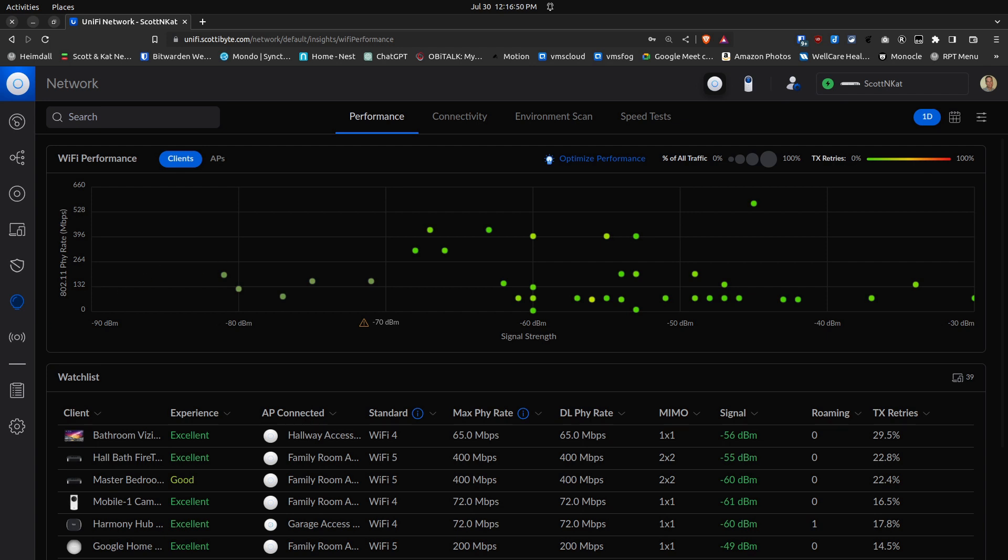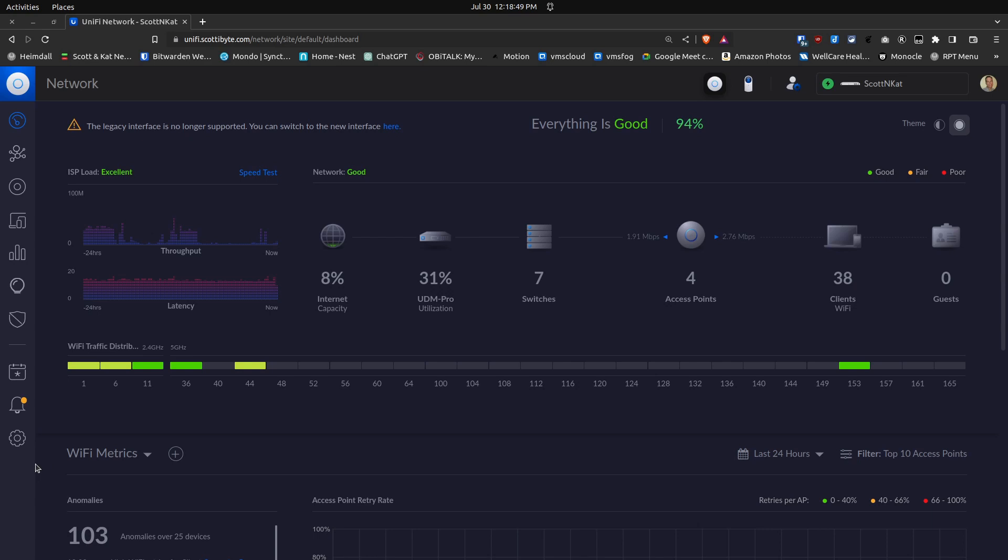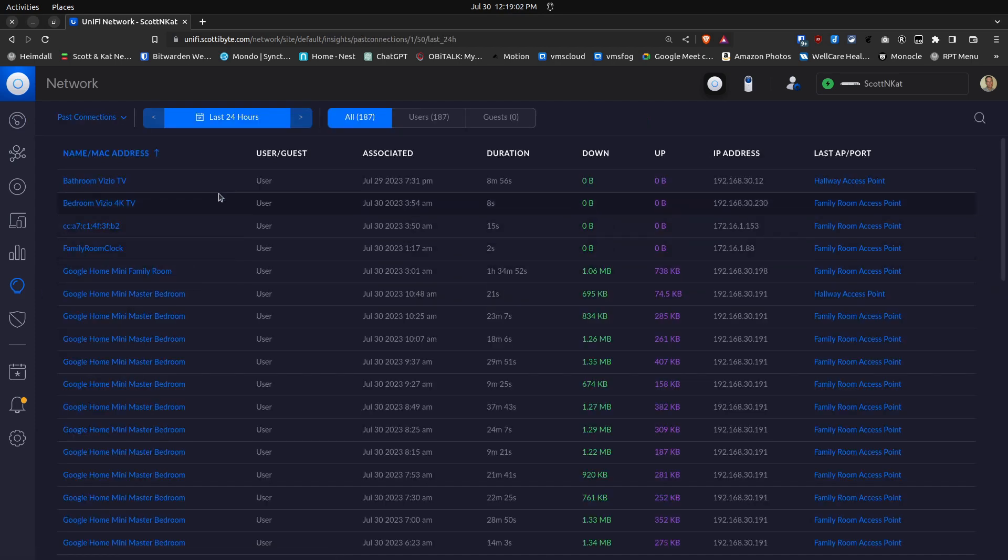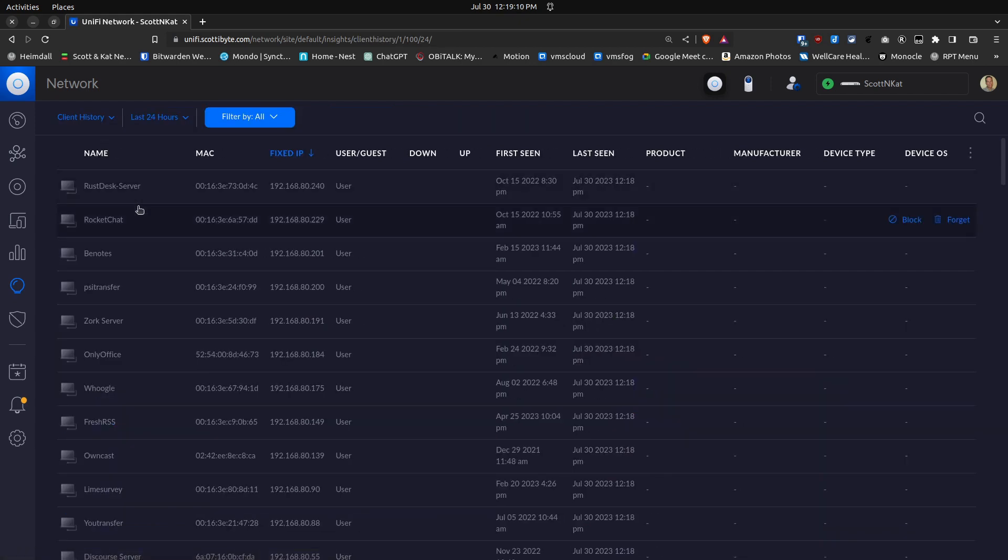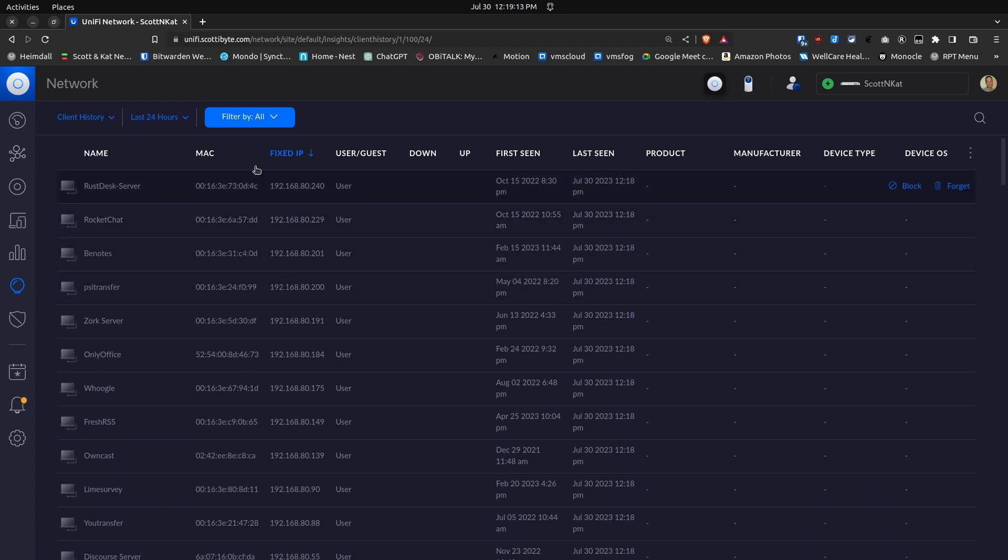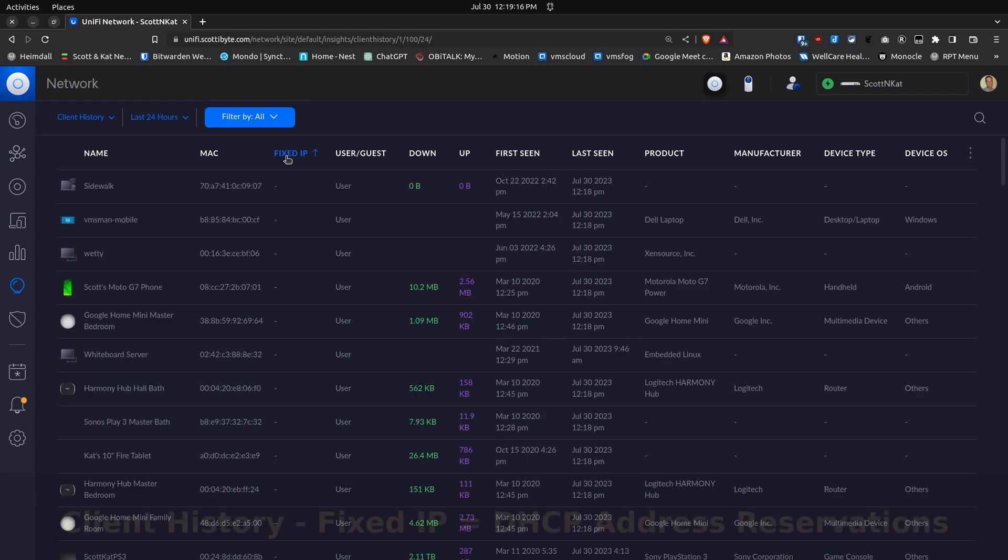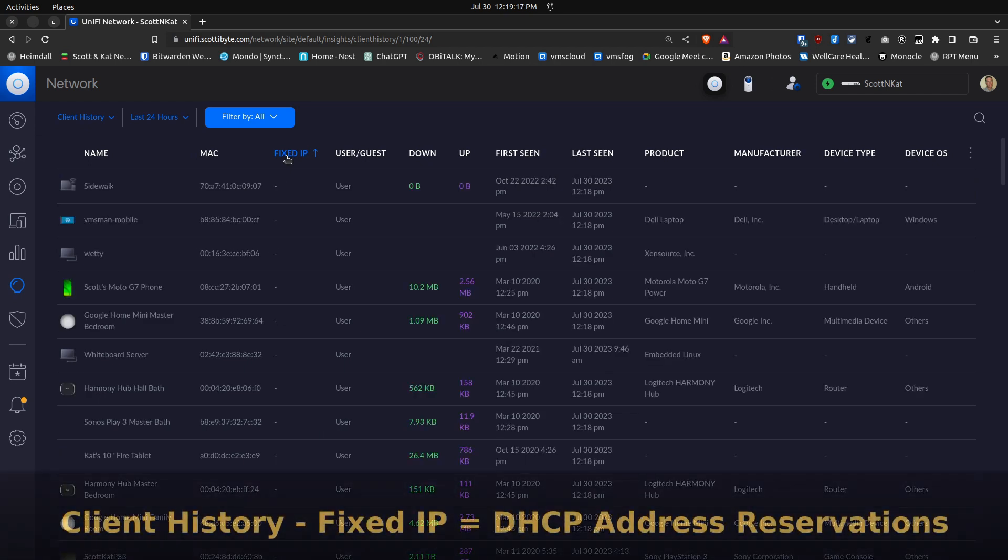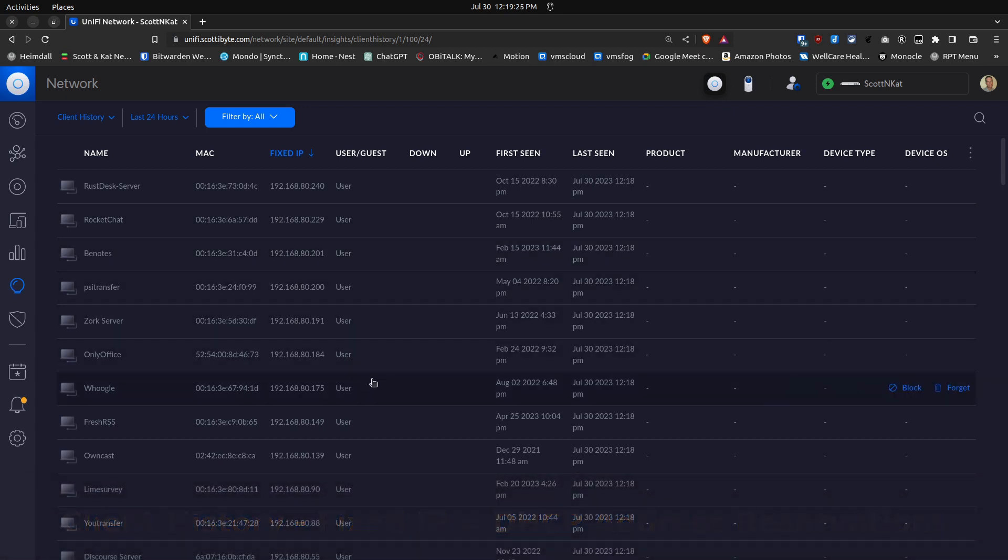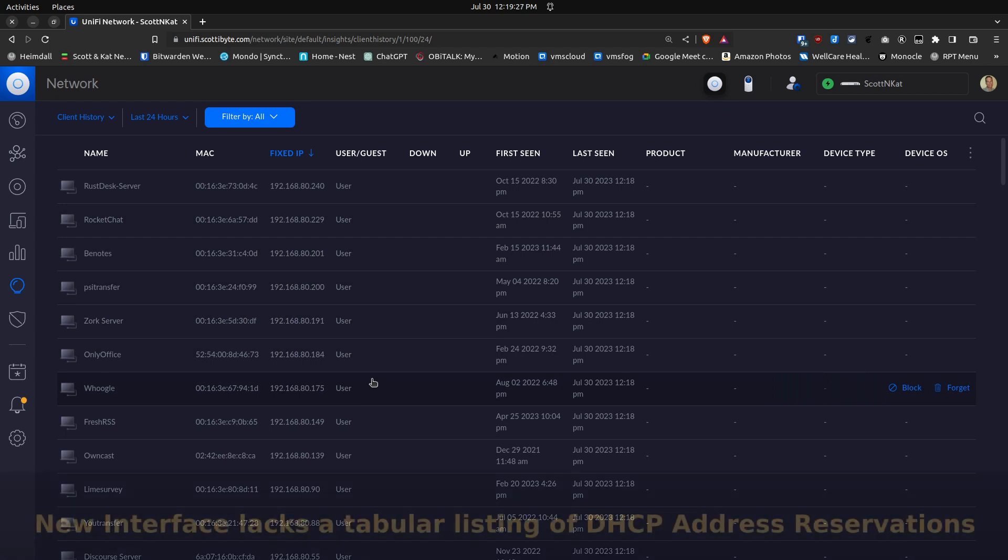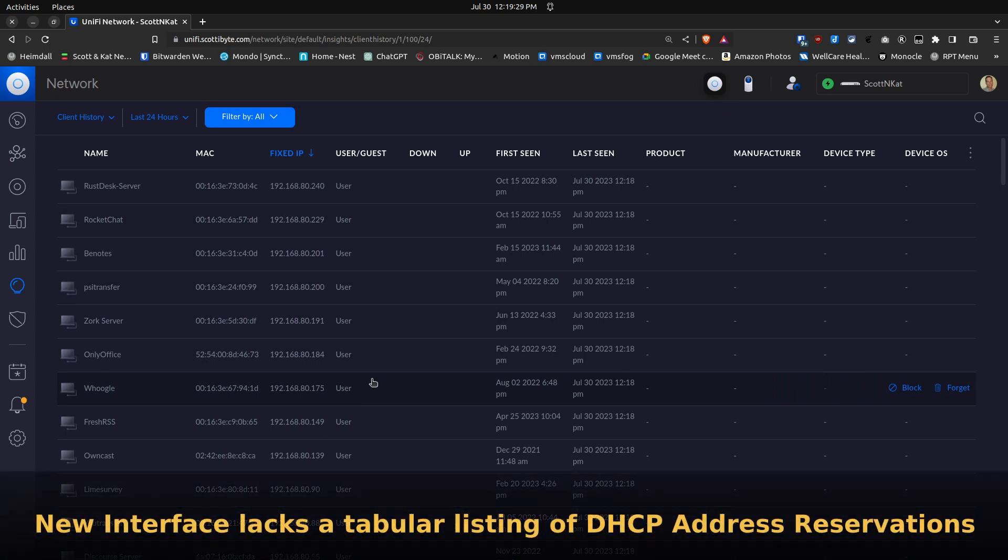Here we are at the legacy interface screen. If I go down to Insights, it's not labeled Wi-Fi Insights but rather just Insights. If I click on Insights, there are lots of choices up here. Client History is the one we want to look at. If you sort by the Fixed IP column, the ones that show up are those with DHCP address reservations.